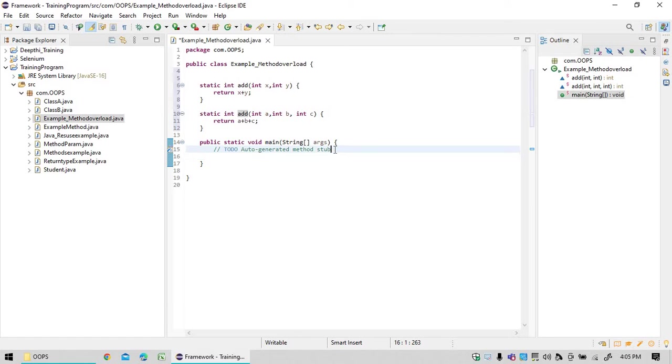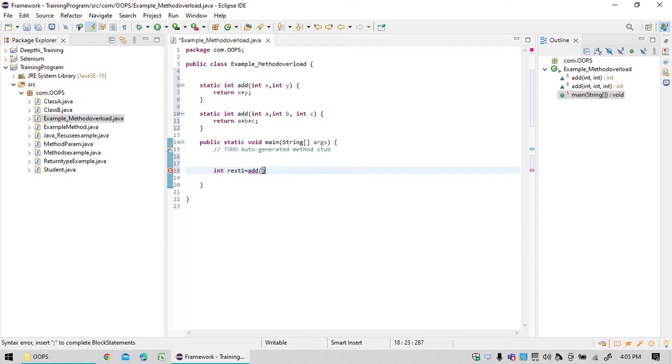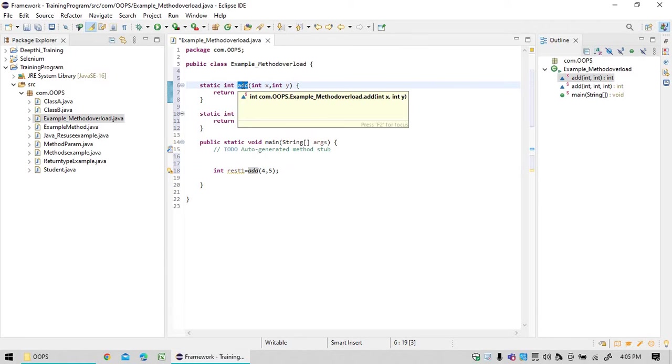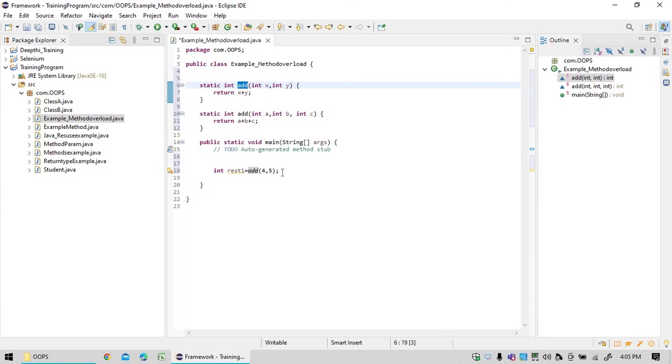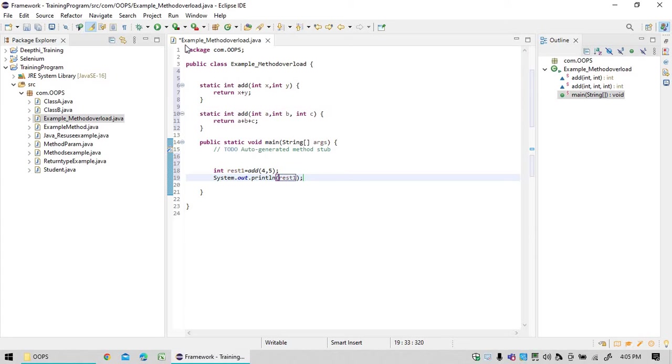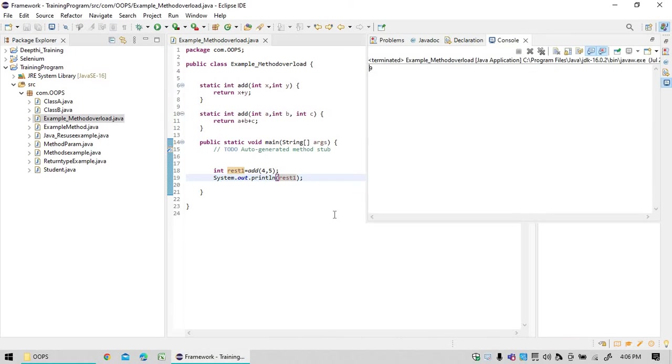First what I am going to do is I am going to get the first method. int result1 is equal to add, any parameters, 2 parameters, 4, 5, any one. When you are giving only 2 parameters it will go and check this method and provide you the output as 4 plus 5 that is 9. So if you write system.out.println statement, your result1 will consist of result1, 4 plus 5 value, that is it will display 9.